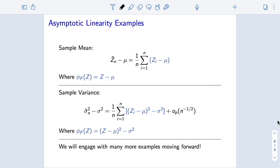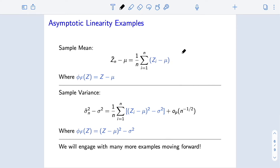However, we have noted that influence functions are really useful for proving asymptotic results about estimators and for identifying which of a collection of estimators are more or less efficient. So let's look at this in two examples we've seen before. Starting with the sample mean for estimating the population mean: we can write sample mean minus population mean as an empirical average of zi minus mu — each of these is expectation zero — with no remainder term. This is an exactly linear estimator, which is also an asymptotically linear estimator.